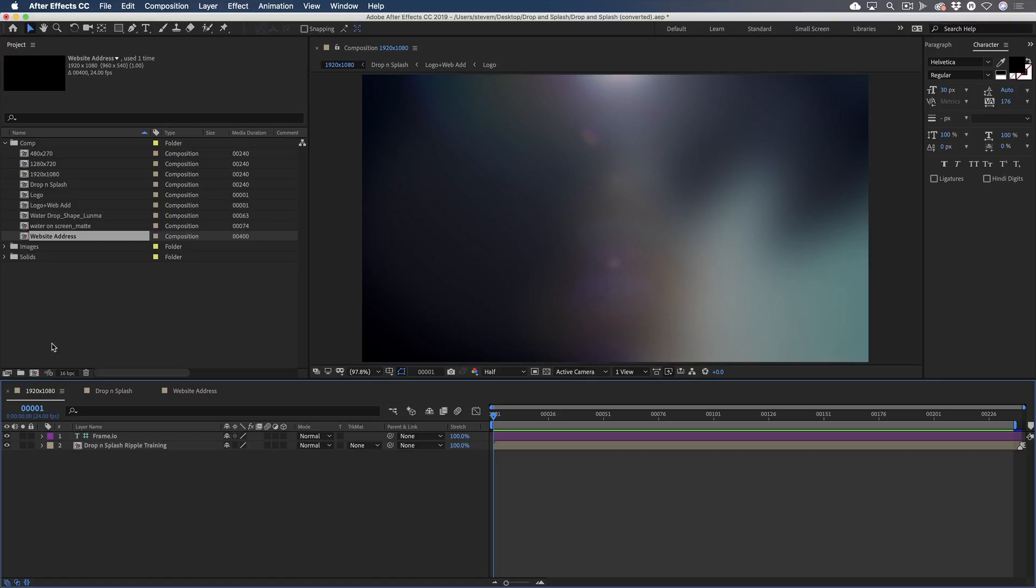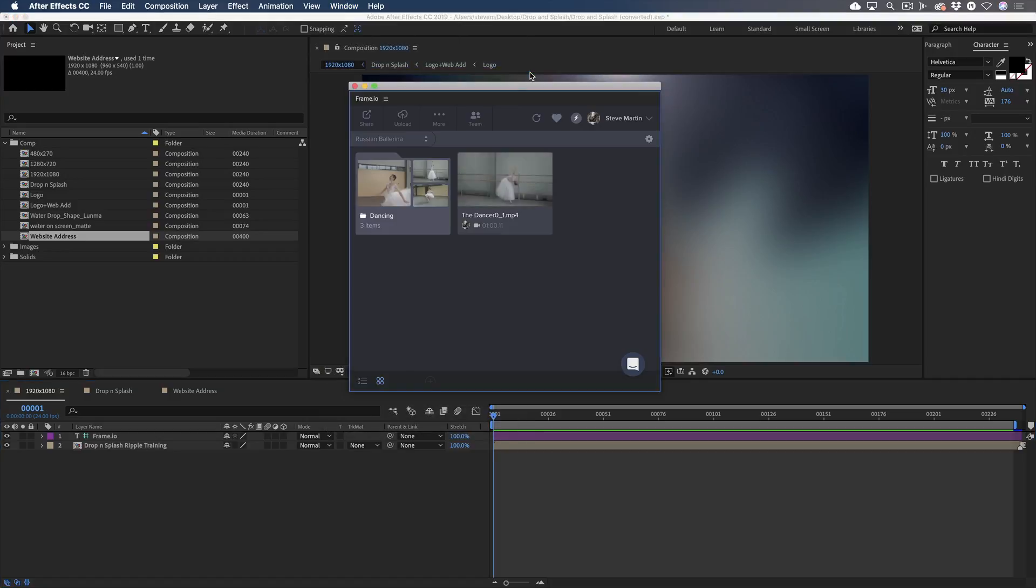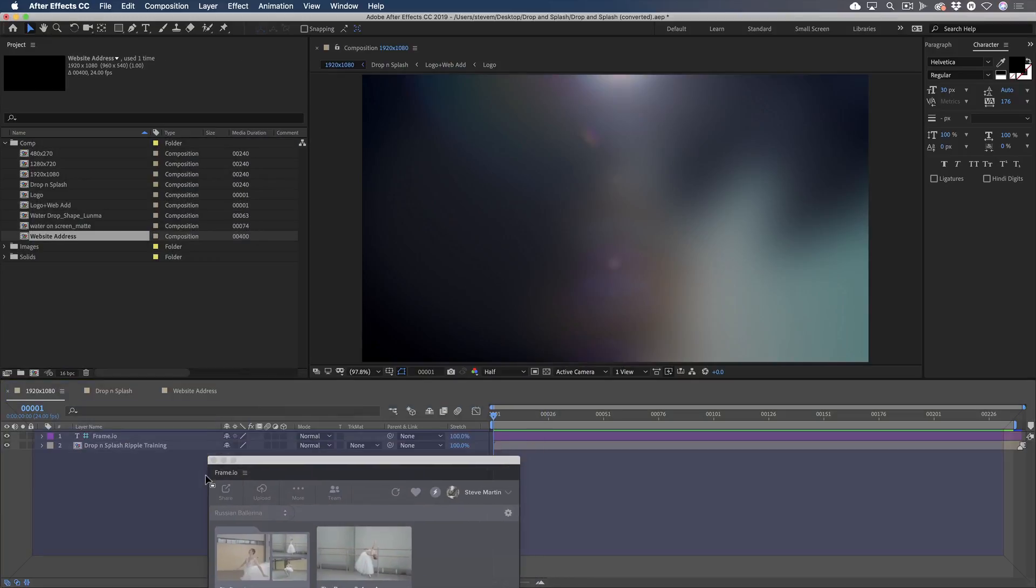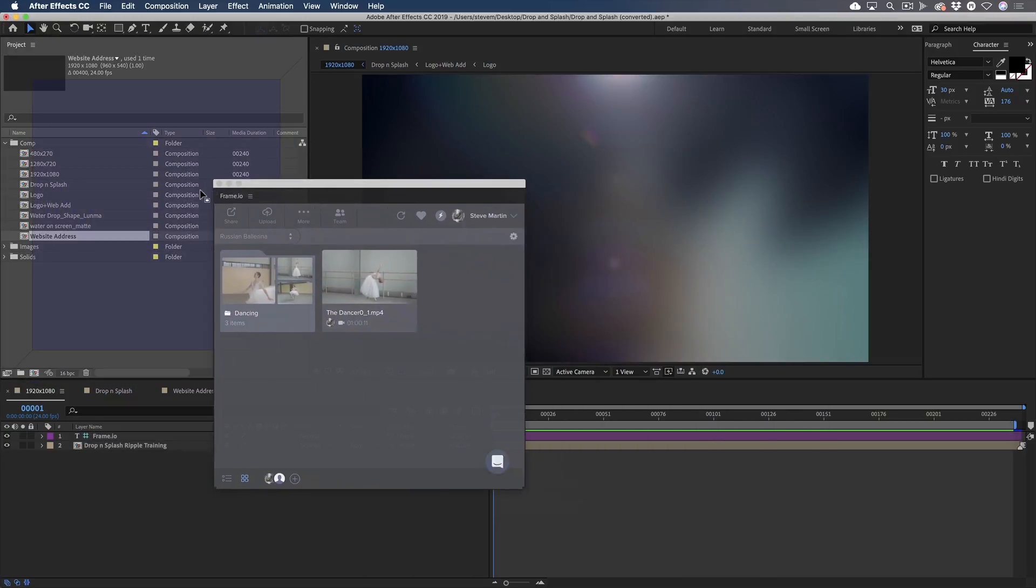Just like Premiere, the Frame.io extension is accessed using the Window menu and can be docked into the panel of your choice. I'm going to place it into the Project Panel group.